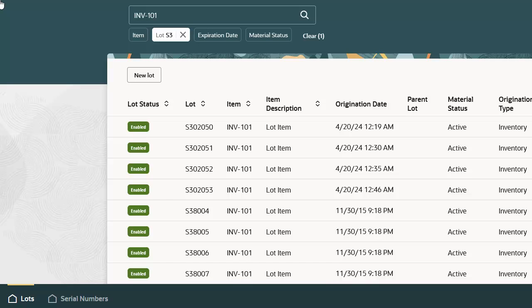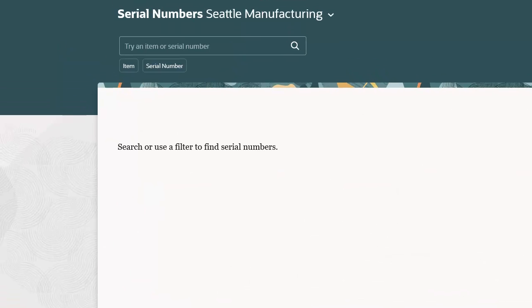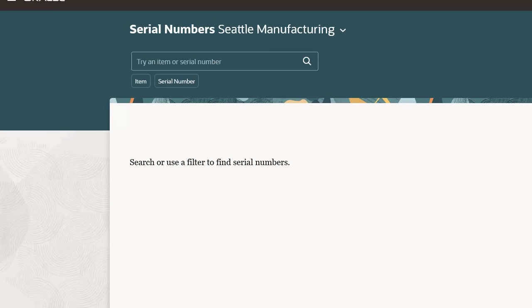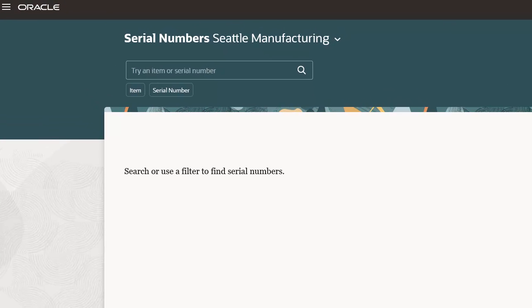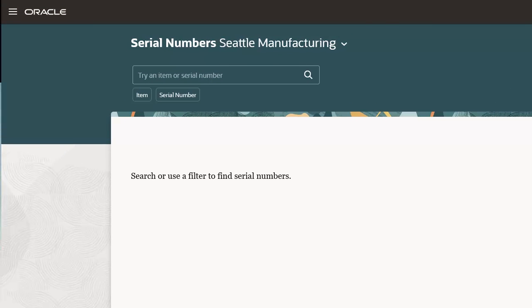Now let's move to the Serial Numbers search by clicking the Serial Numbers page. Enter INV-102, a Serialized Item, in the Serial Numbers search field and press Enter.